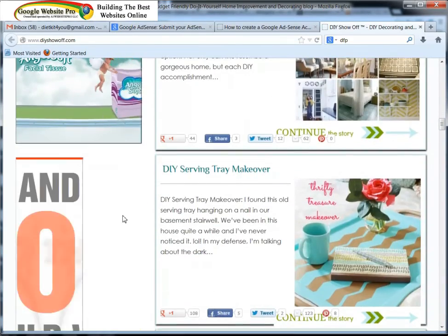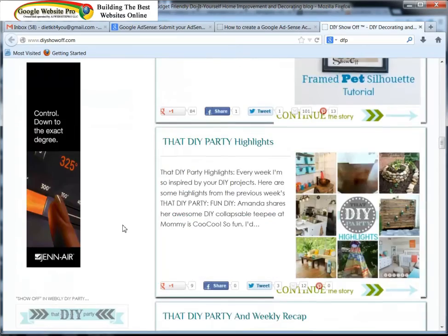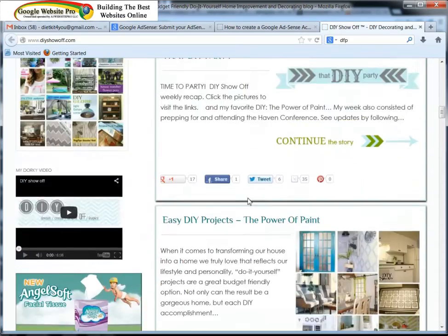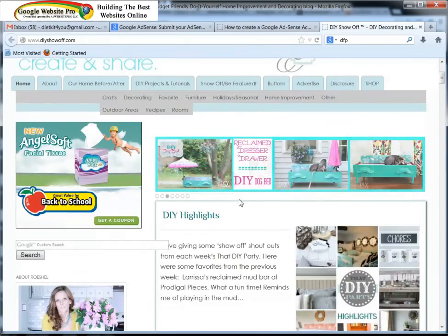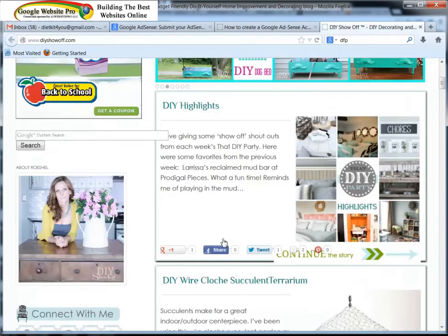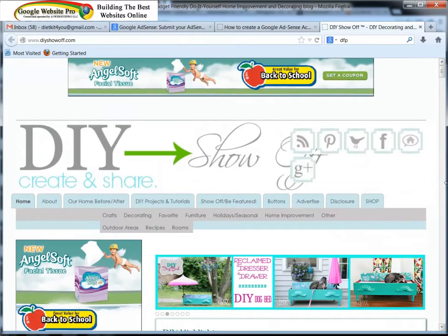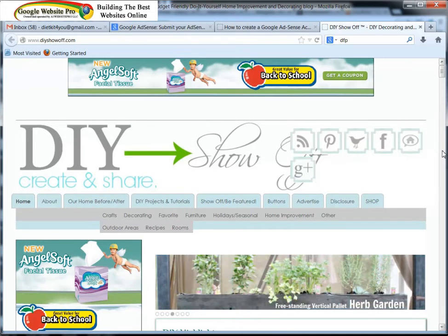Okay, so now Rochelle wanted to maximize her potential revenue for her ads. So what she did was enroll in DFP. Now what DFP is, is she has Home Depot, Lowe's, Home Media Publishers, and Google AdSense all within this website.